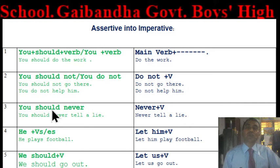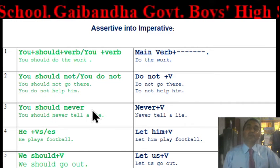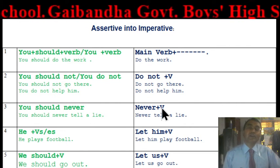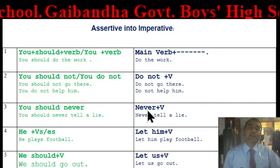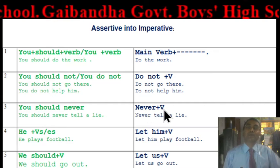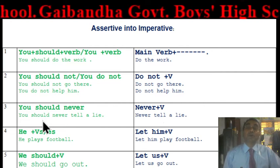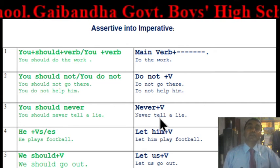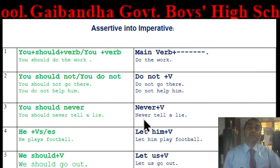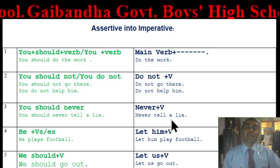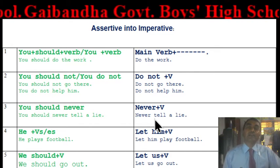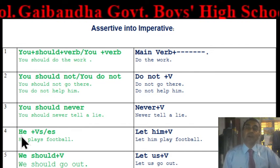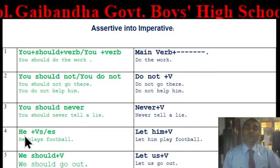Next rule: if the assertive has 'you + should + never', you can start the imperative with 'Never + verb'. For example: 'You should never tell a lie' becomes 'Never tell a lie.'